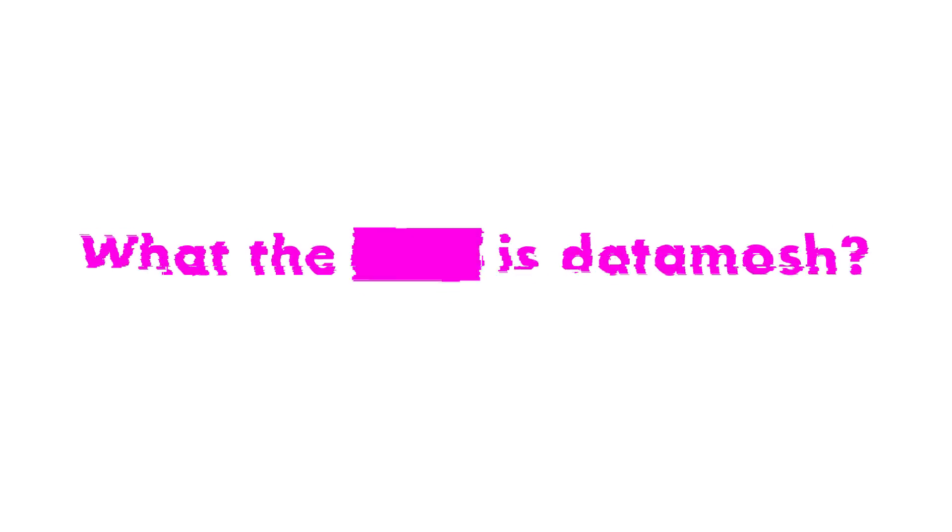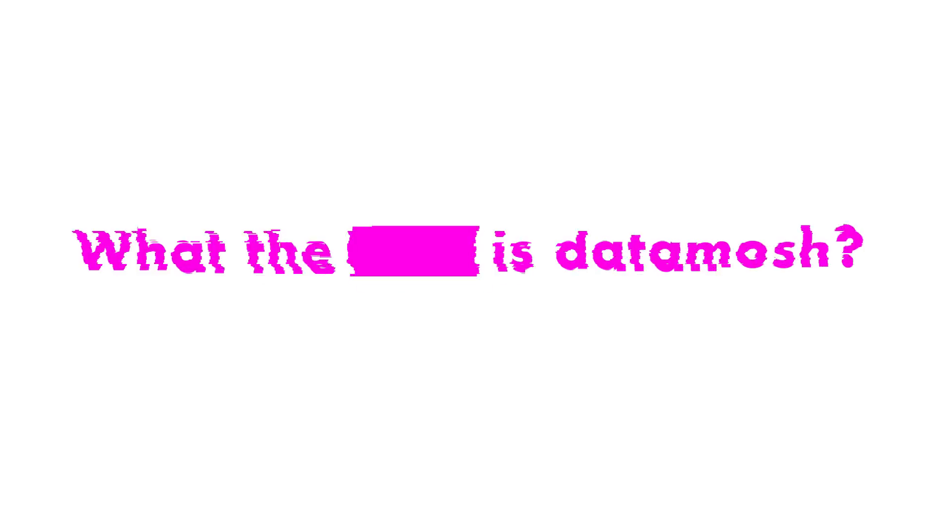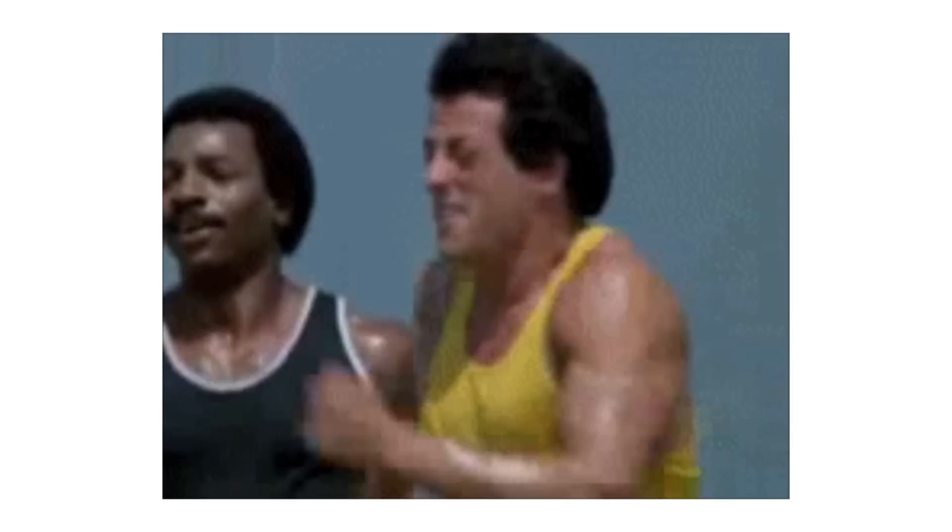So what is Datamosh? Datamoshing occurs when we mess around with a video's delta frames and iframes. When we do this, there are two primary effects that we can generate. When we delete a video's iframes, we are removing the core data that tells a video how to switch scenes. This results in a video's previous scene pixels being moved around by the subsequent delta frames of the next scene.